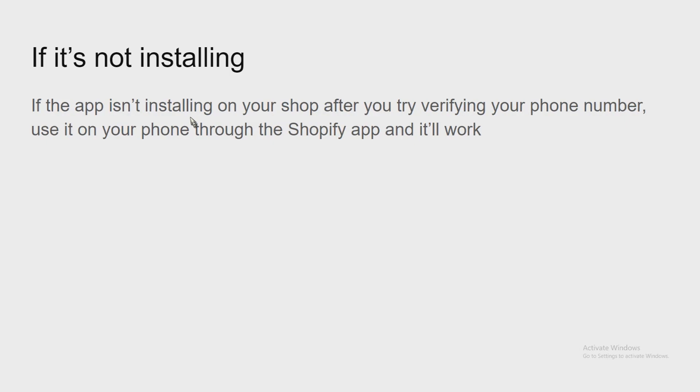If it's not installing, do it on your phone. Verify your phone number through the Shopify app and then go on to it. Because sometimes it doesn't work and you're going to need a new account every time. Unless there's a solution, put that in the comments section.